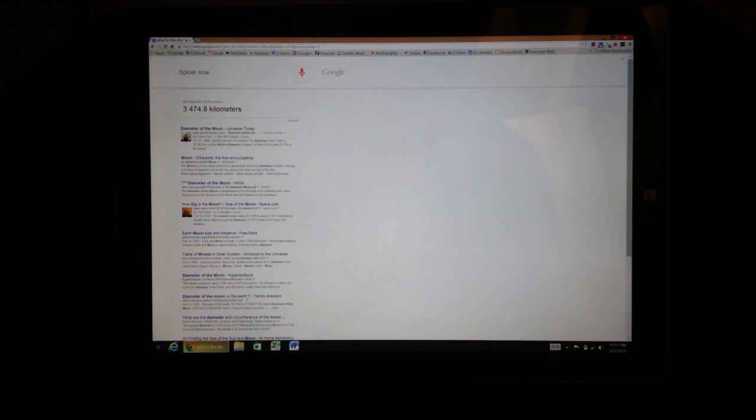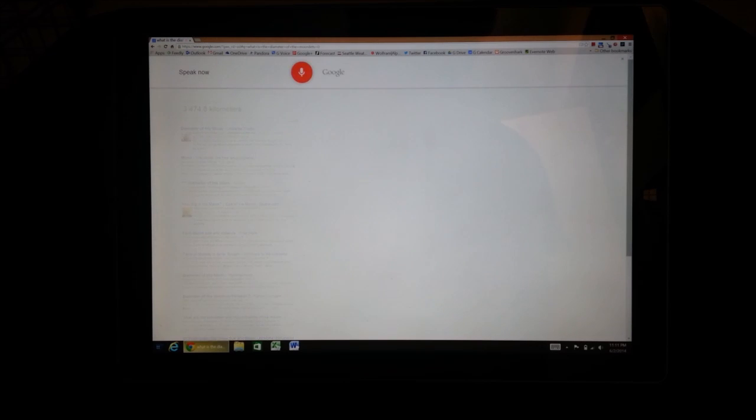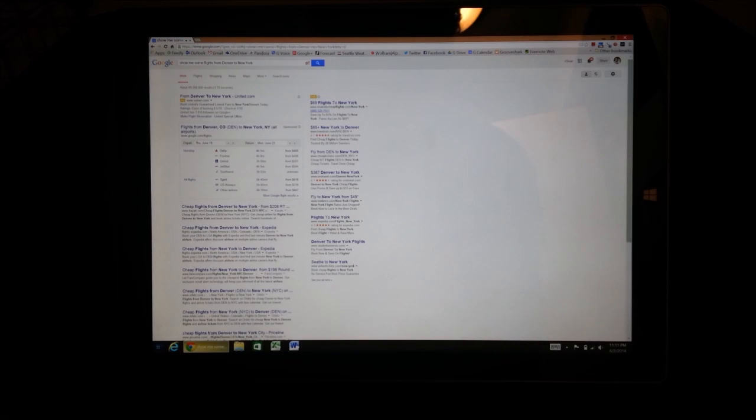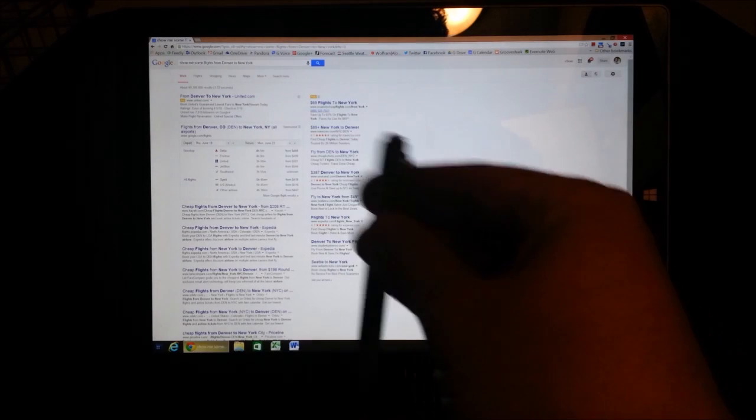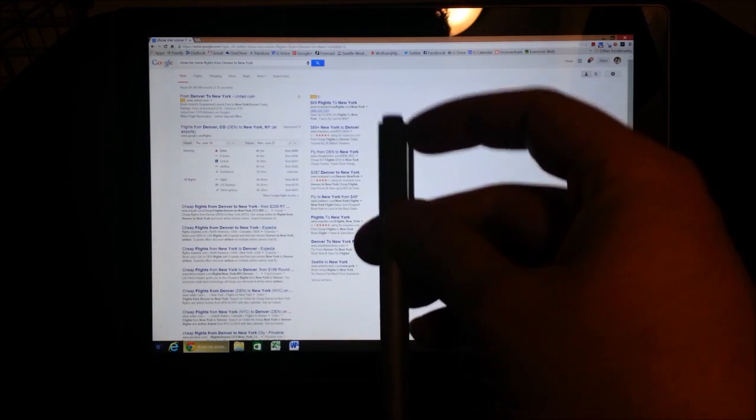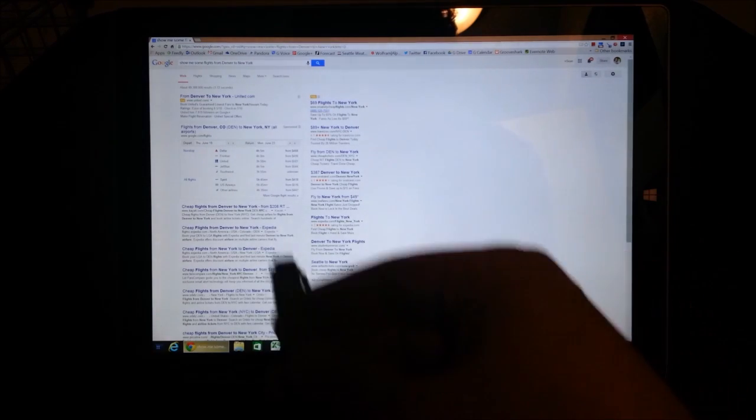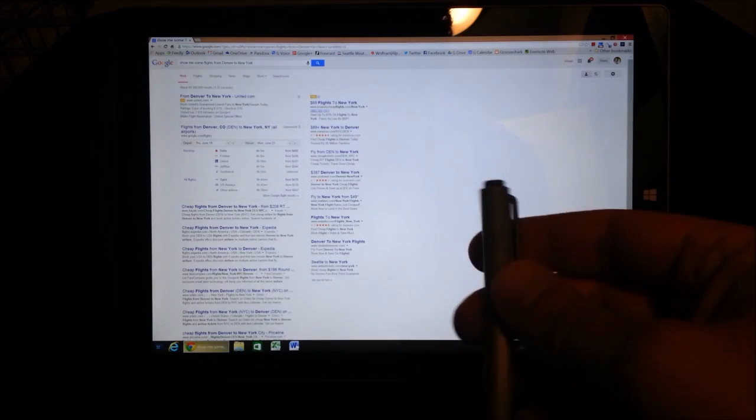Okay, Google, show me some flights from Denver to New York. Here is information for flights from Denver to New York. You can also customize the button to launch multiple applications.